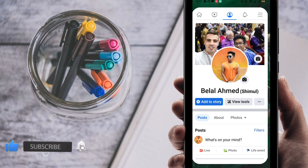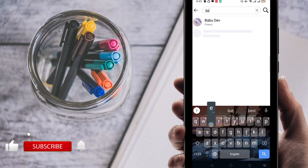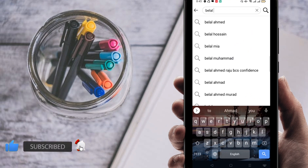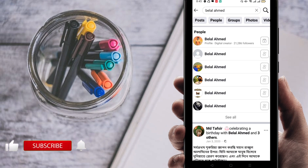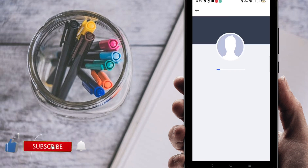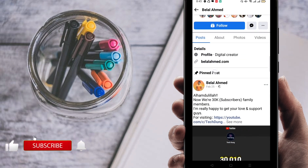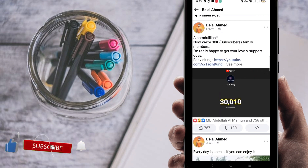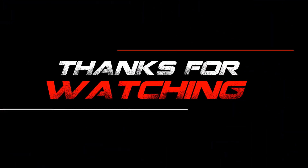You can see your Facebook profile is now a Facebook page. I'm going to check if it's OK. Here you can see this is my account — my profile has been converted to a Facebook page. You can now see how many people are following you.